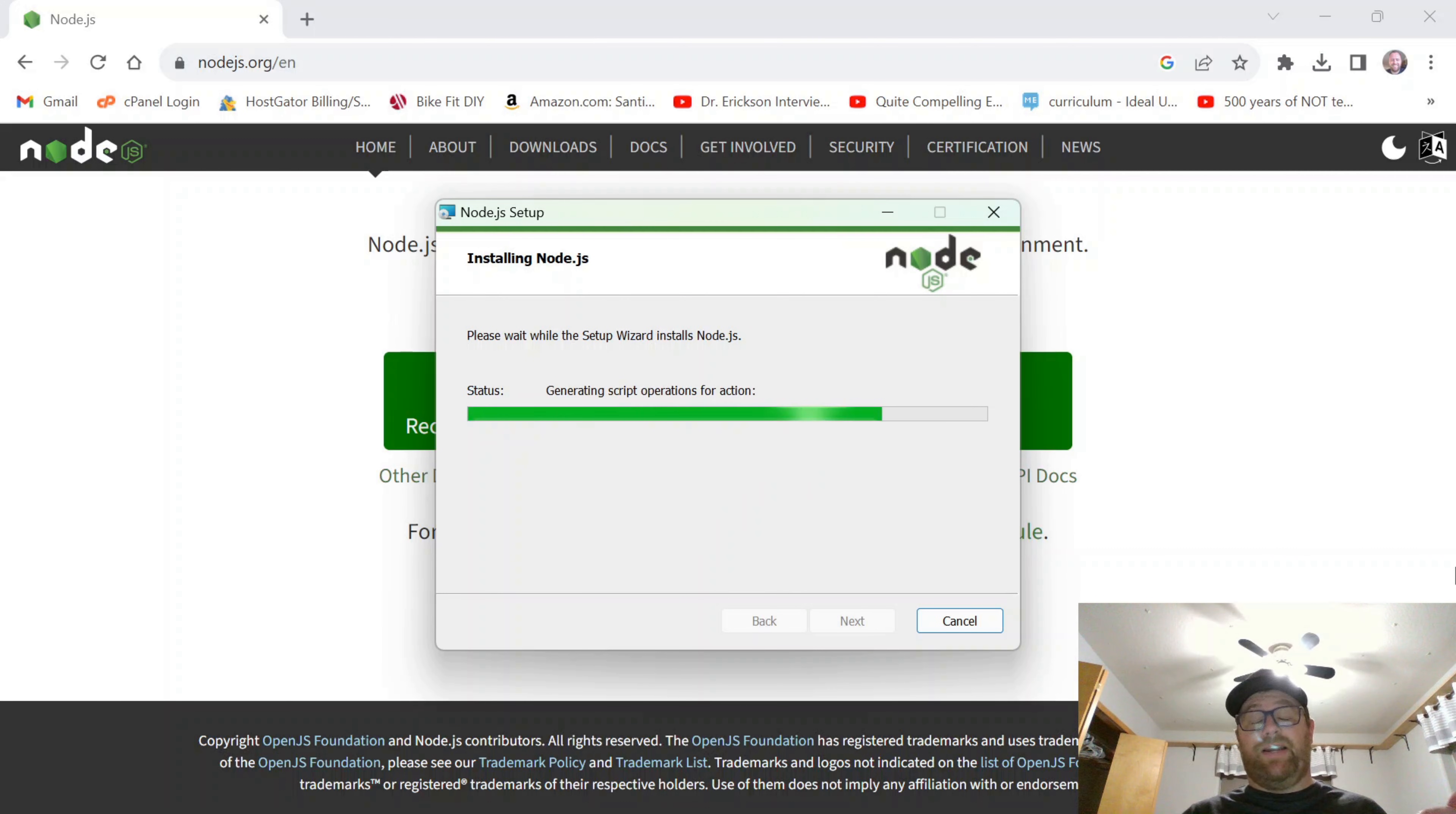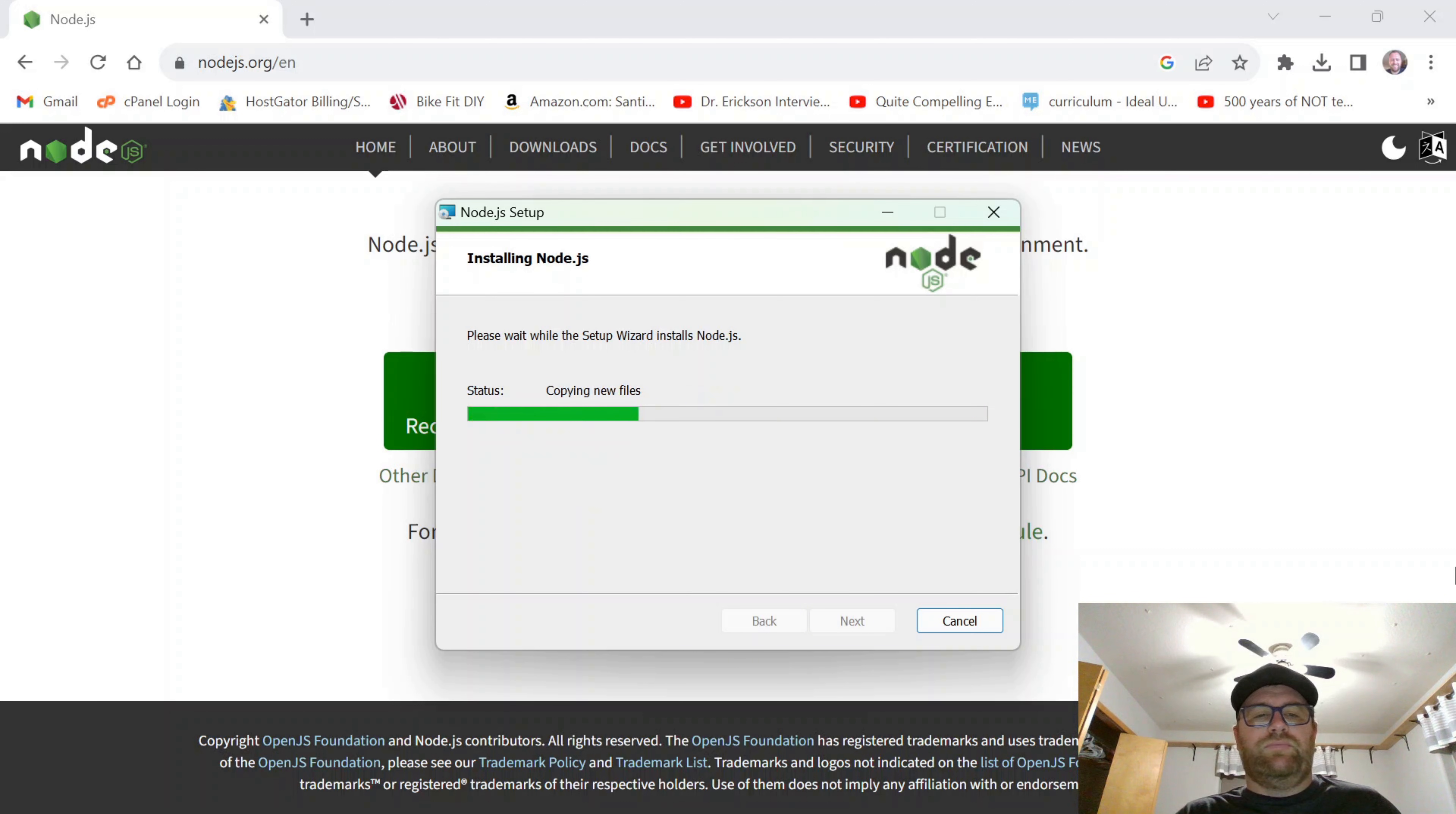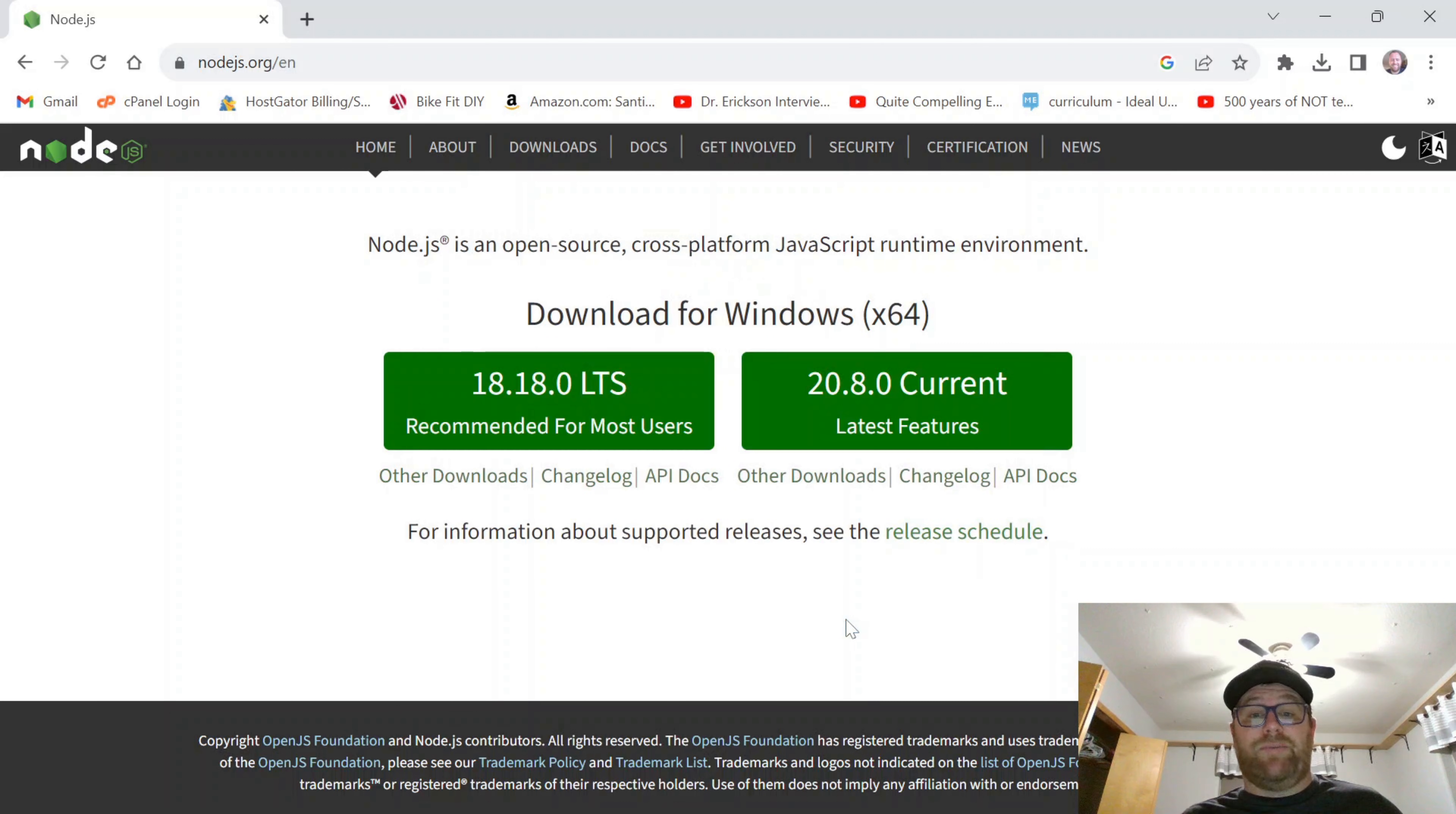After you say yes to allowing Node.js to make changes to your computer, it's going to go ahead and install. Okay, so now it says click finish to exit the setup wizard. Node.js has been successfully installed.